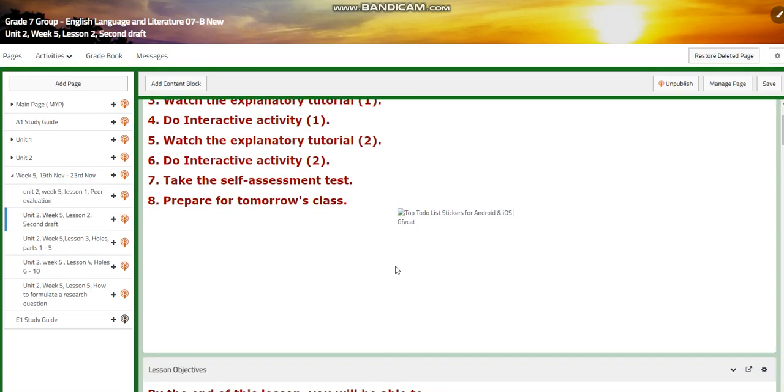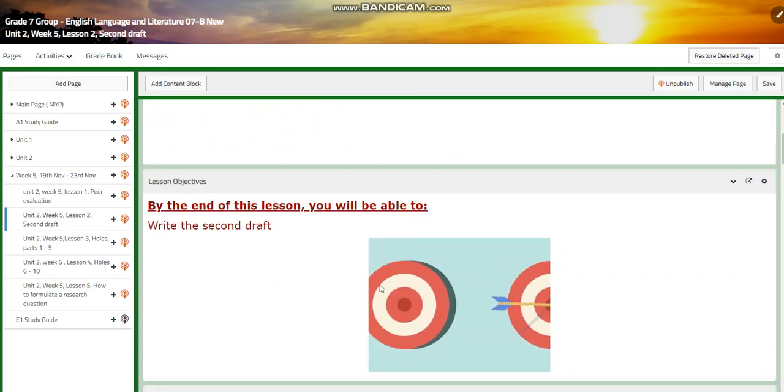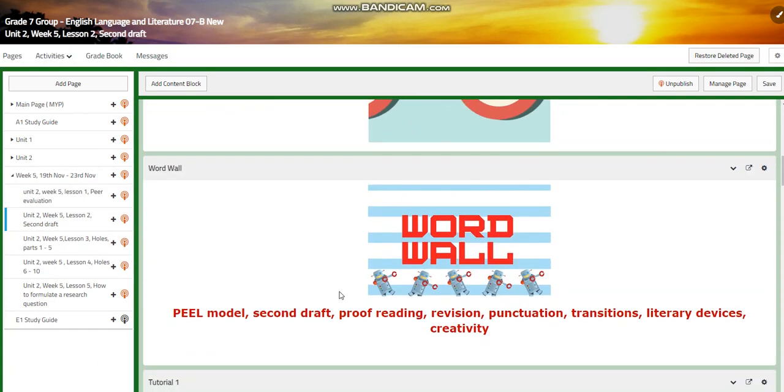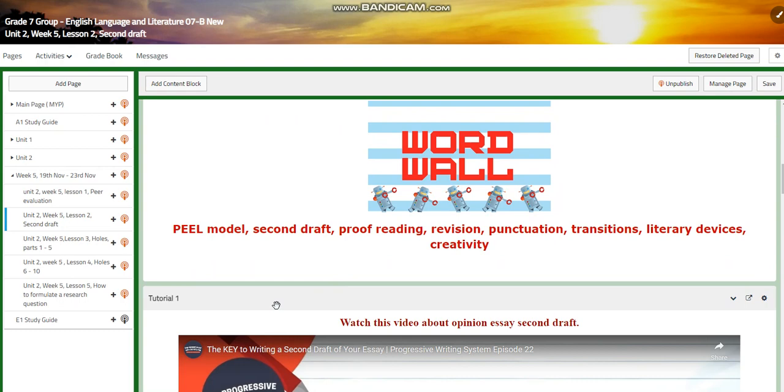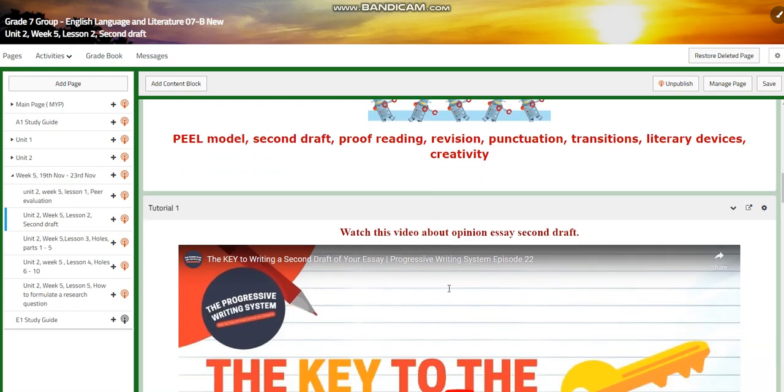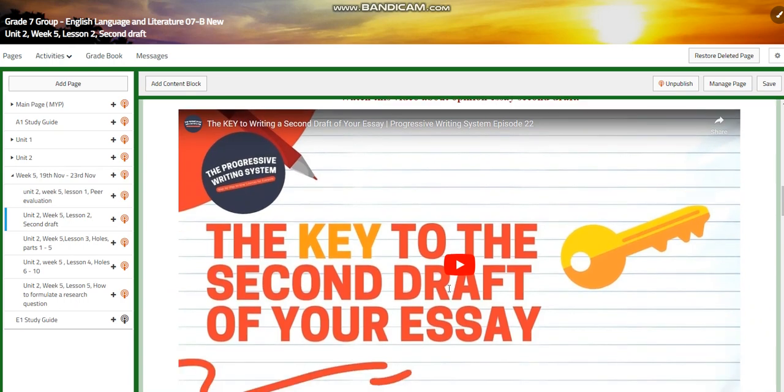Now for lesson two, you're going to write your second draft. We're going to explore the words peer model, second draft, proofreading, revision, punctuation, transitions, literary devices, and creativity.